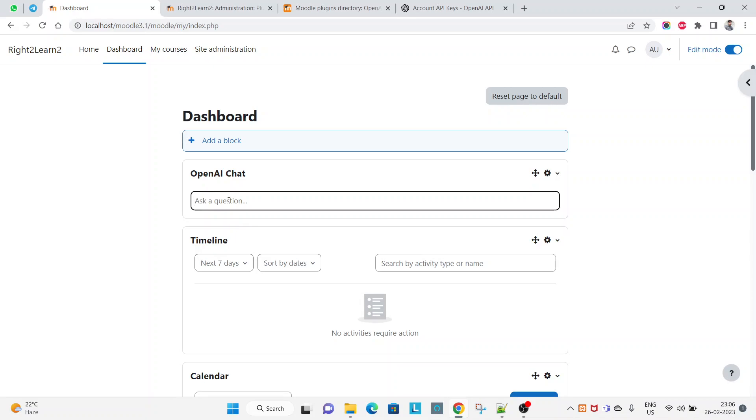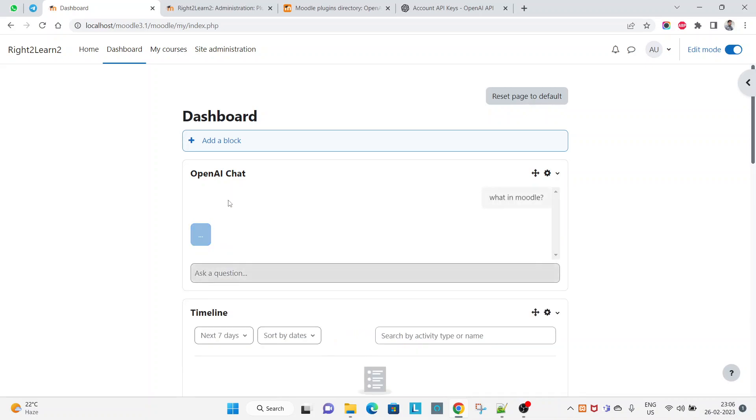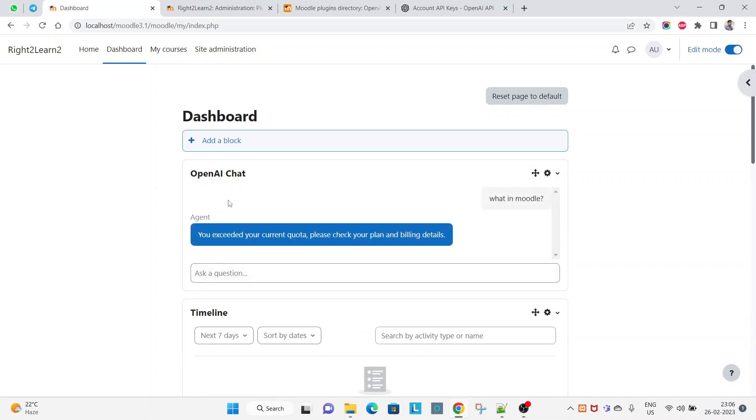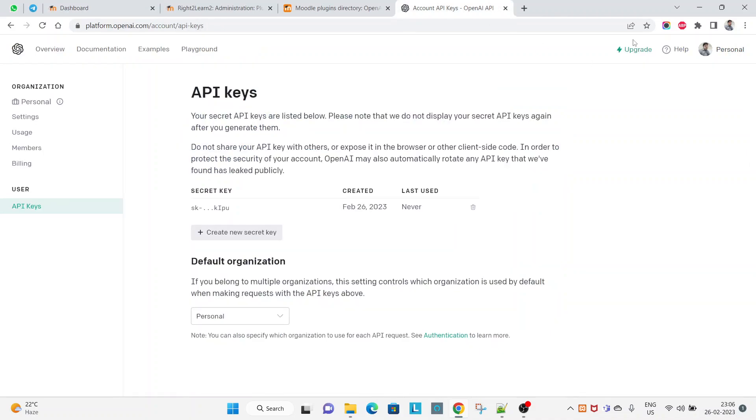Let me ask another question: what is Moodle? See how it is - you exceeded your current plan quota, please check your plan and billing details. So this is giving the error. It is a log message - you have to upgrade.